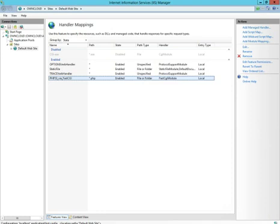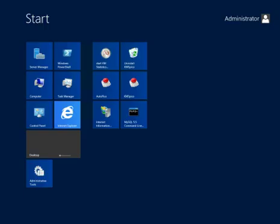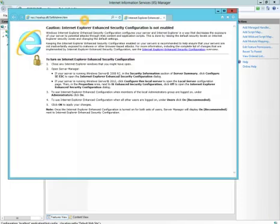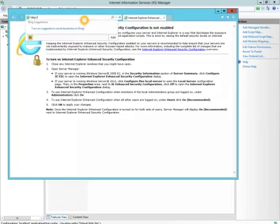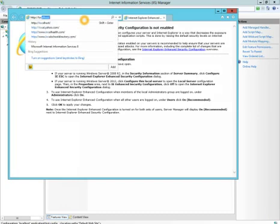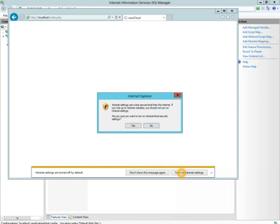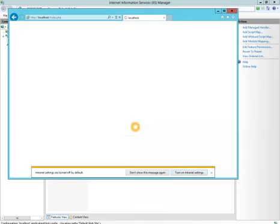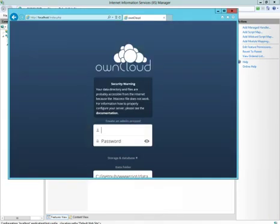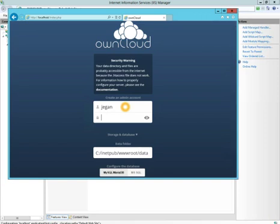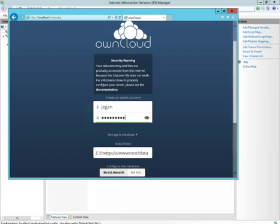Now we're ready to open the site and actually start configuring it. We're going to go back to Internet Explorer, browse out to localhost. We can click Turn On Intranet Settings. Create an admin account. For the username, I'm going to put my username and create a password. The data folder, you can choose where you want to put it. I'm going to leave it in the default of inetpub, wwwroot, backslash data.